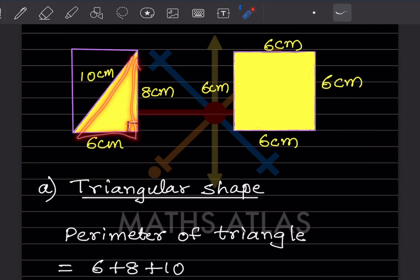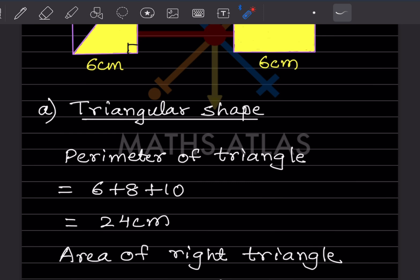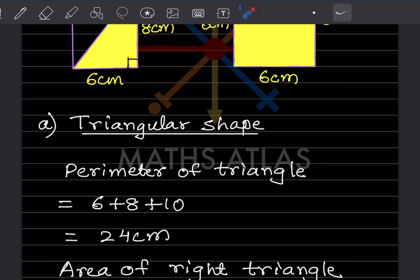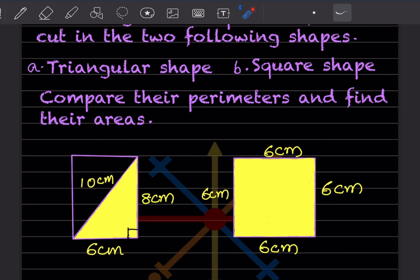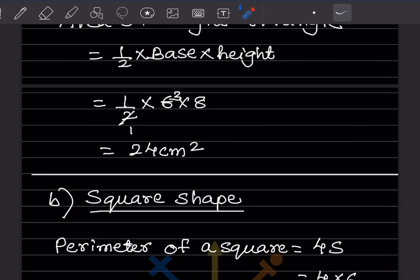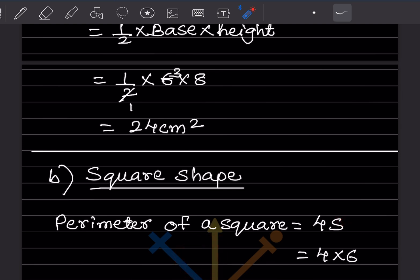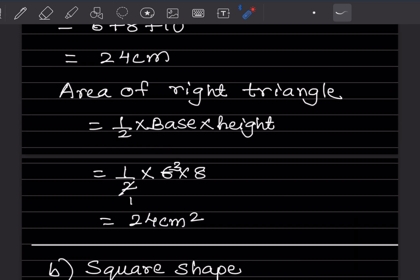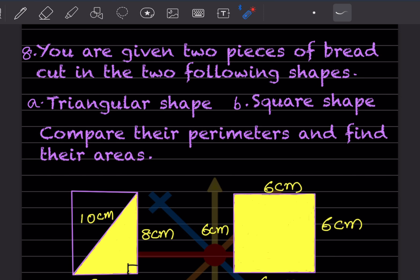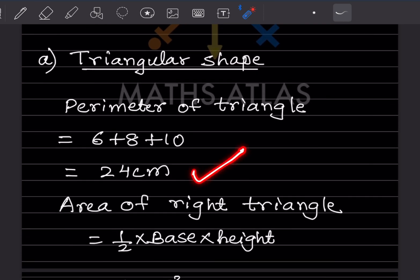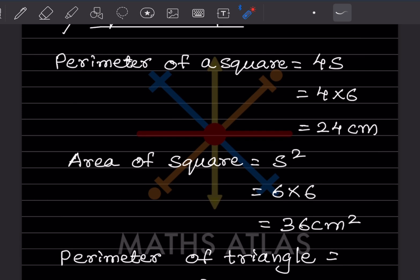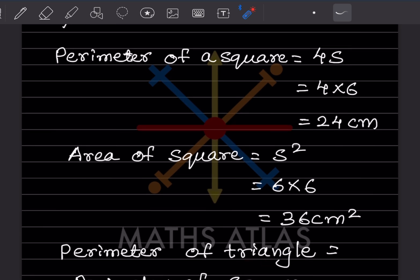Since a 90° angle is marked, this is a right triangle. Area of right triangle = ½ × base × height = ½ × 6 × 8 = 24 cm². Now for the square shape with side 6: perimeter of square = 4s = 4 × 6 = 24 cm, and area of square = side² = 6 × 6 = 36 cm². Comparing perimeters: perimeter of triangle = perimeter of square = 24 cm.